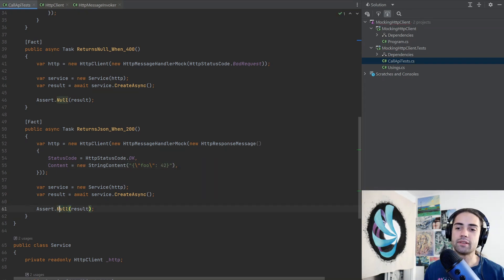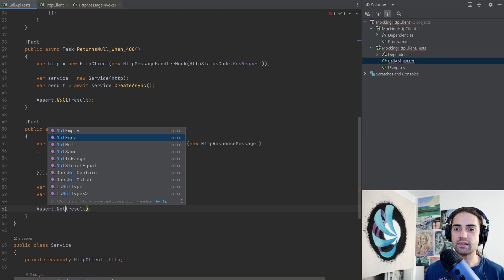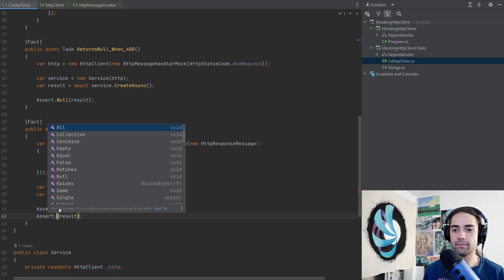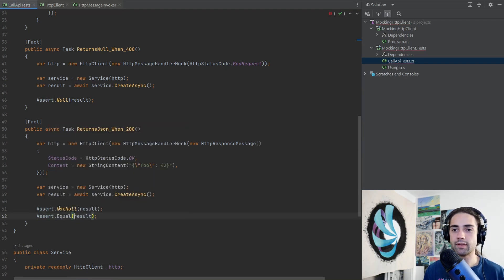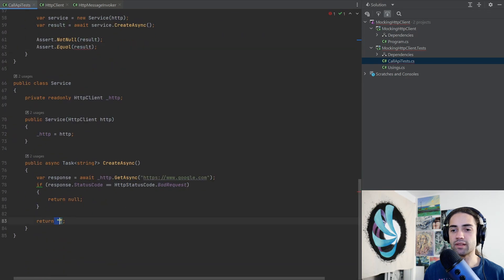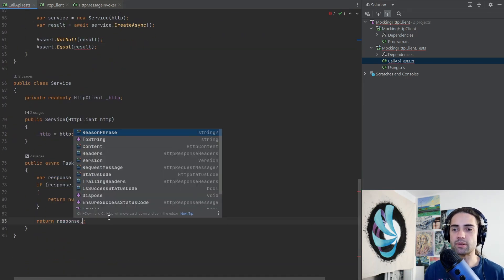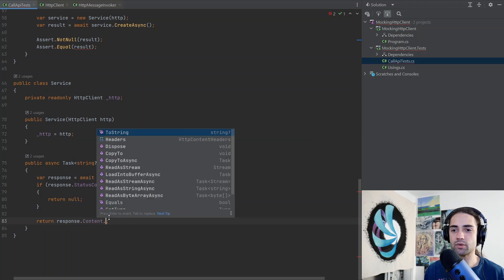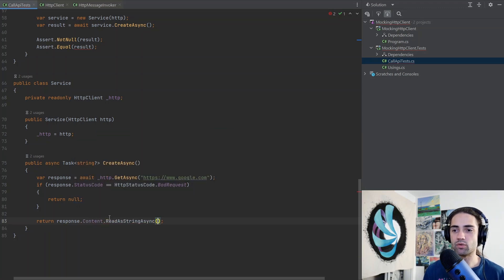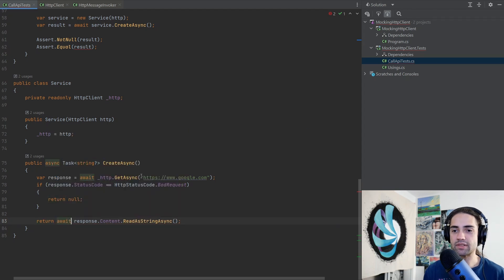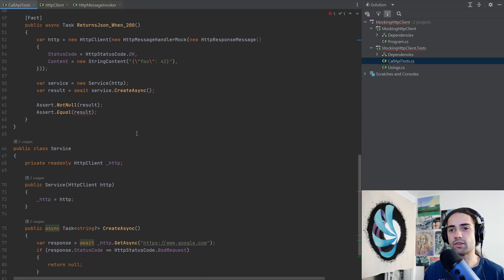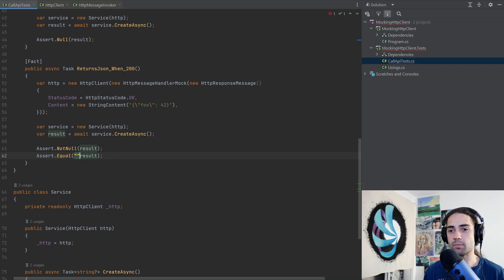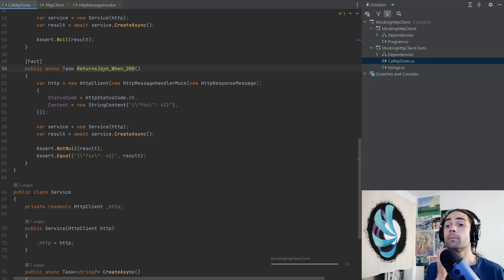There we have it and we can write a test like not null and equal because this is going to be a string. At the end we just don't want to just return this, we want to do something like go to content and read string async, all of it. Because it's a task let's not forget to wait on it. So the final result should be whatever this is but returned within the result and now let's give this a go.